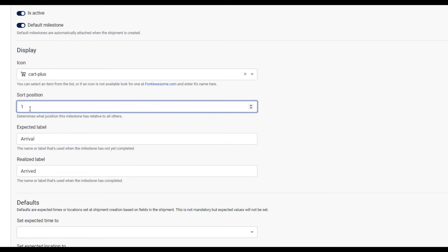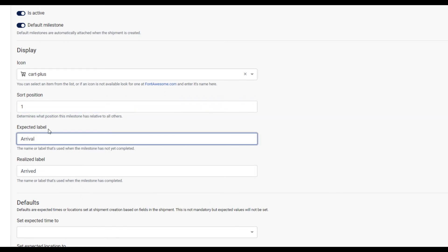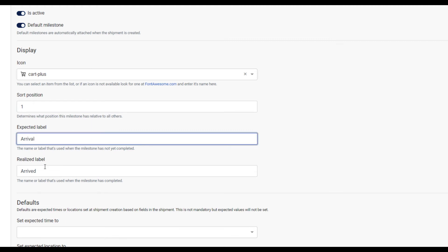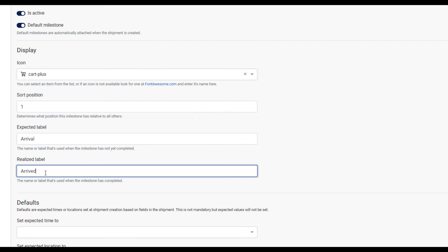Customize the milestone name in two ways. The expected label is what the milestone says before the event occurs, for example, arrival. The realized label is what it says after the event happens, for example, arrived.